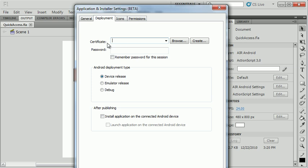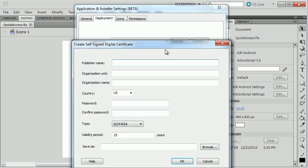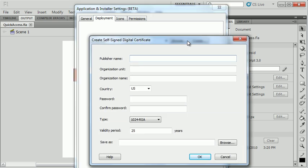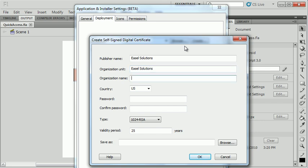You need to sign any application that you create for an Android device. So I'm just going to create a certificate here using the create button. Publisher is easelsolutions. I'm going to put the same thing. You pretty much have to put something for all these fields here. So I'm going to say easelsolutions, easelsolutions. You have to give it a password so that you can verify that you signed this device.